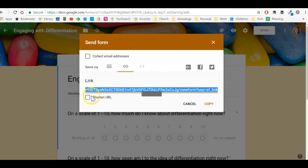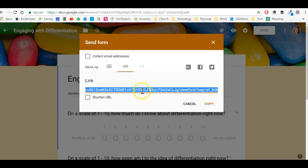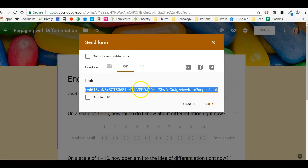So what I typically do is I will press control C. It actually will depend on your operating system, but I'm going to copy this text. And it will tell you, right, if you hover over it, Google will tell you what to do to copy it.